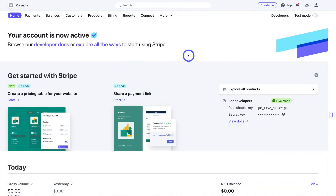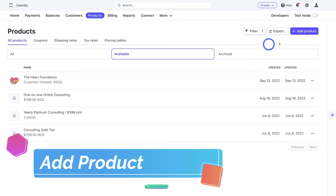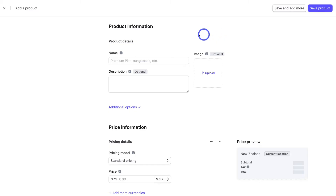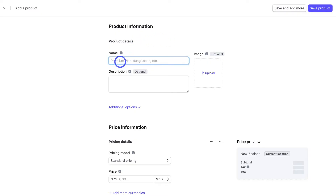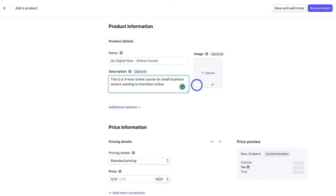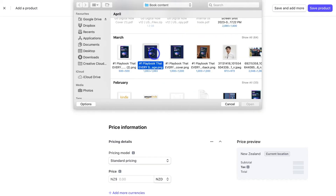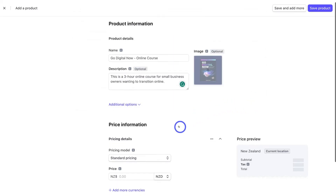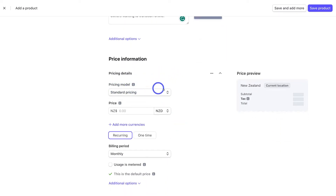The first thing we want to do within Stripe is set up our first product. To do that, simply navigate over to Products, then navigate to the right-hand side and click 'Add Product.' Under product information, add the product details about the product or service you want to sell on your payment page. For example, I'm going to navigate down to Name and add the name of my online course, then add a description about your product or service. Once you've added a description, upload an image of your product or service to create a more visual experience on your payment page.